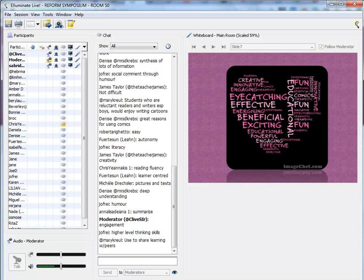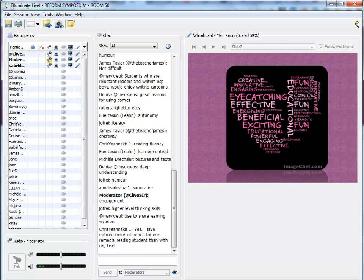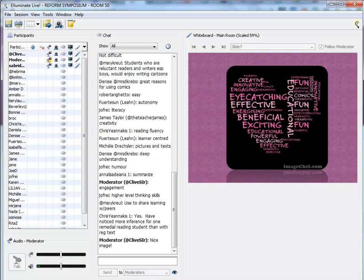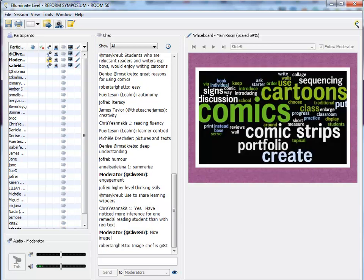So, these are some of the adjectives that came to mind when I was thinking of why use comics, cartoons. Innovative, engaging, eye-catching, energizing, exciting, and powerful, actually, and effective, meaningful. And, I think, mostly of all, they are great, great fun to view and to create. And I've used imagechef.com. I've just typed in my list of adjectives, and then I chose the heart shape to generate adjectives which reflect using comics.